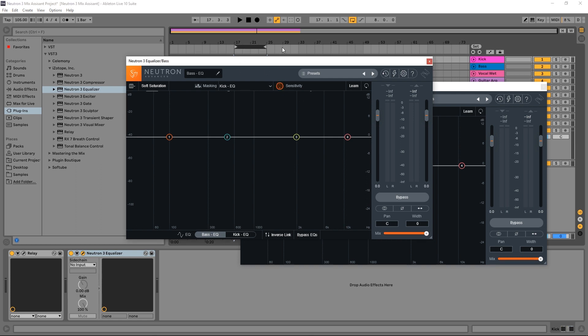So what I'm going to do is actually boost up the sensitivity just to show you. See these lines that come down? This is where the masking is really happening, in the places we should really be focused on where we're making any changes to the EQs.